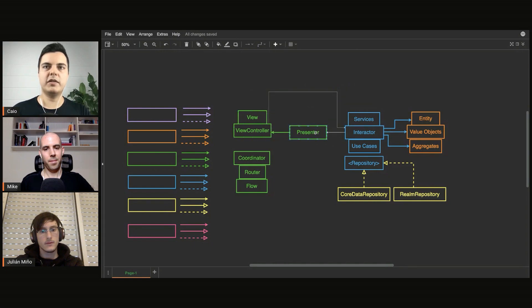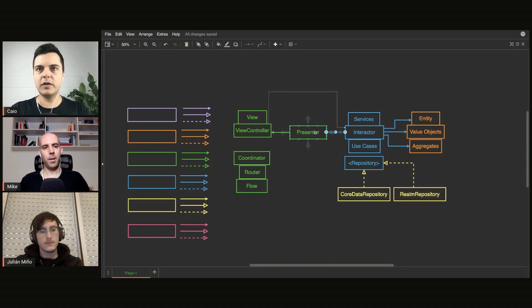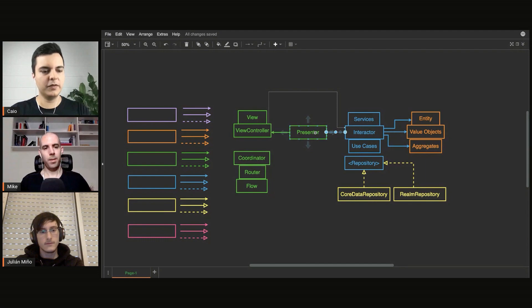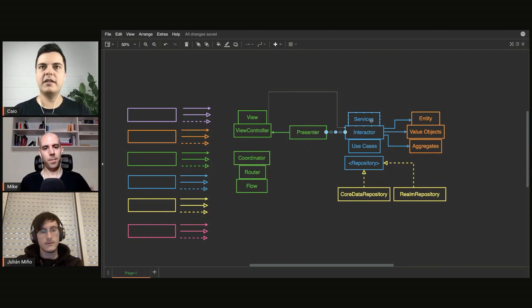Maybe the interactor will have a completion closure or a delegate protocol or something that'll say, 'Hey, I'm done with some work,' or 'There's been an error here or there.'